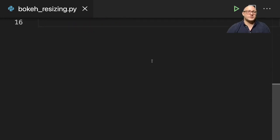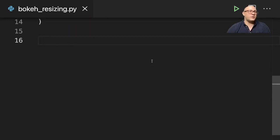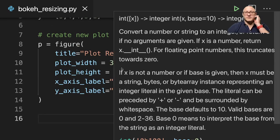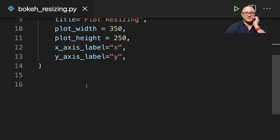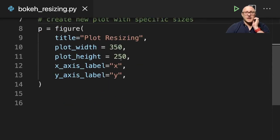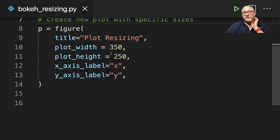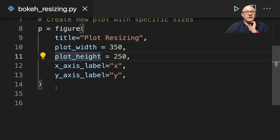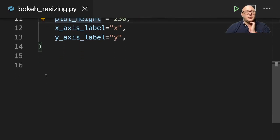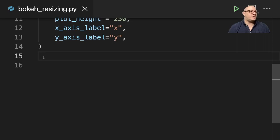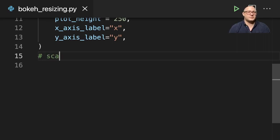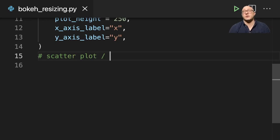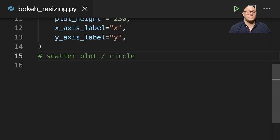And we'll leave that for now. Here we're just talking about setting a very specific size—we want it 350 by 250. And then we're also going to add in our scatter plot. In Bokeh, it is actually circle.